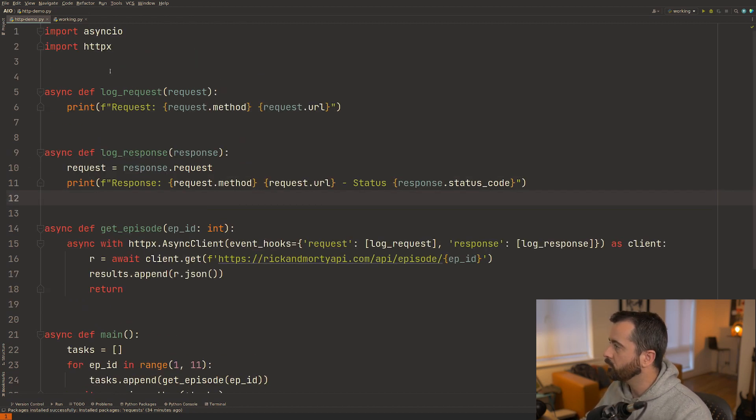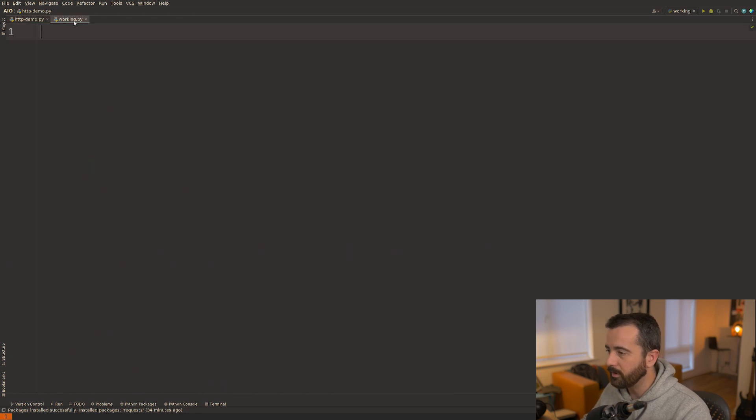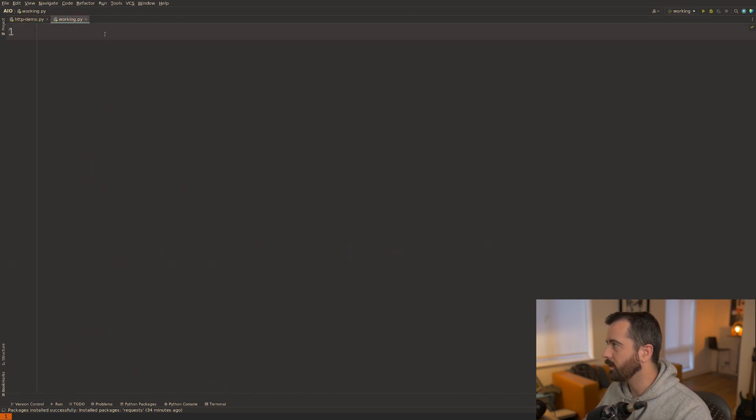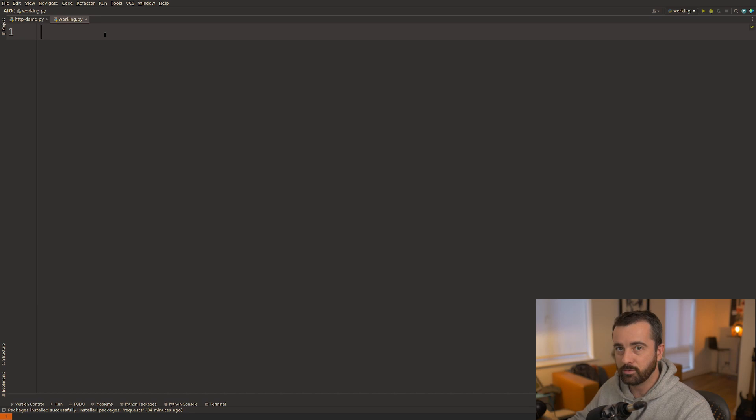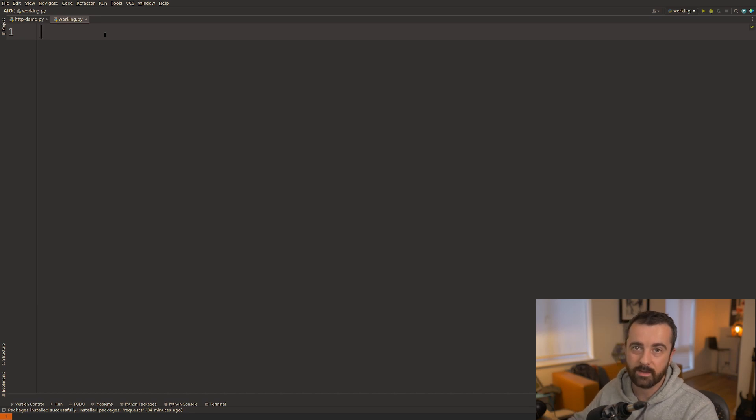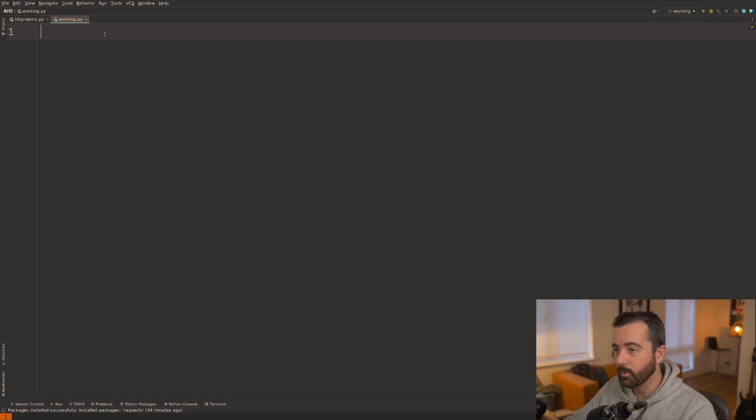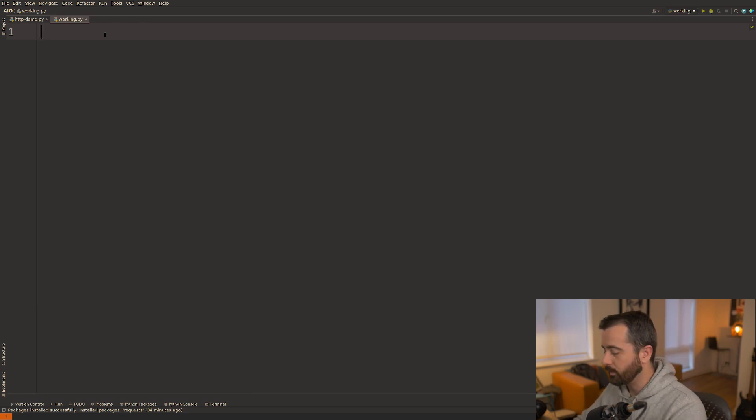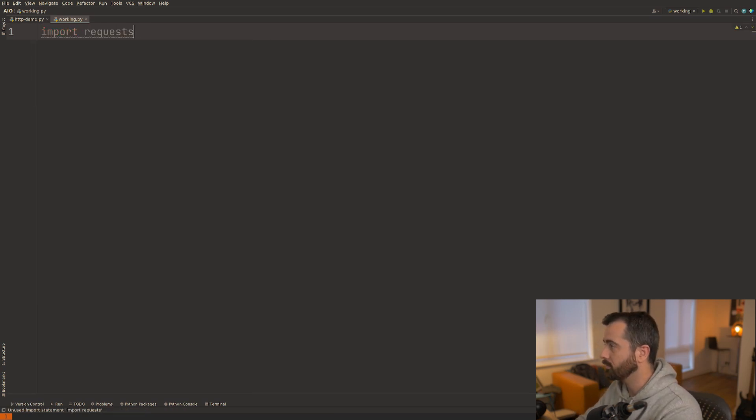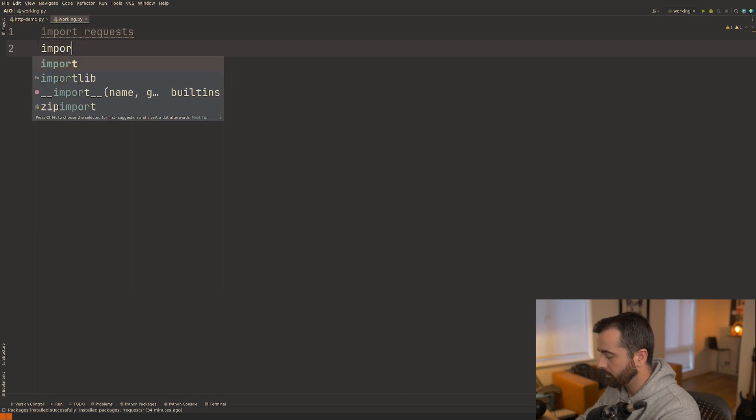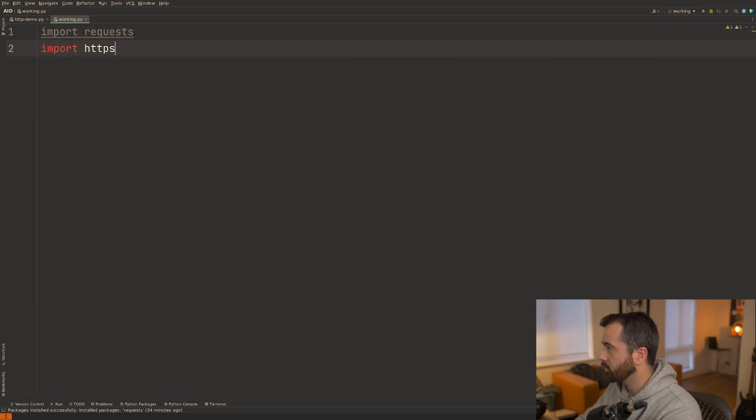Before we go through this a bit more I want to show you one of the other reasons why I like this package so much and that's because if you don't actually need to do the async and await stuff right now you can still use it to mimic what requests does with a very simple request.